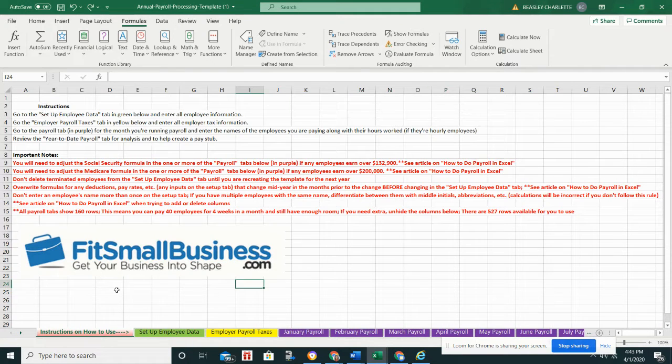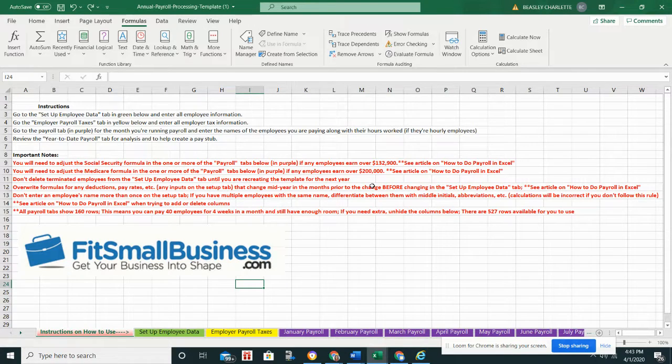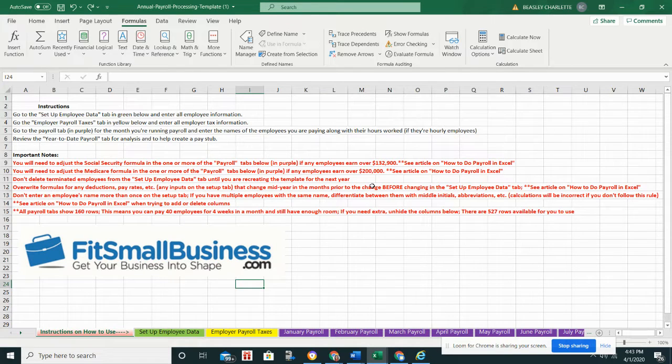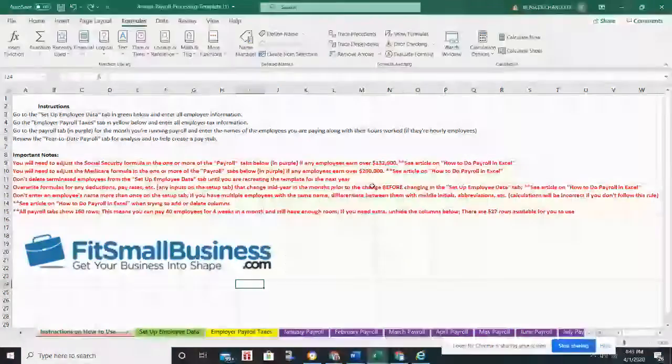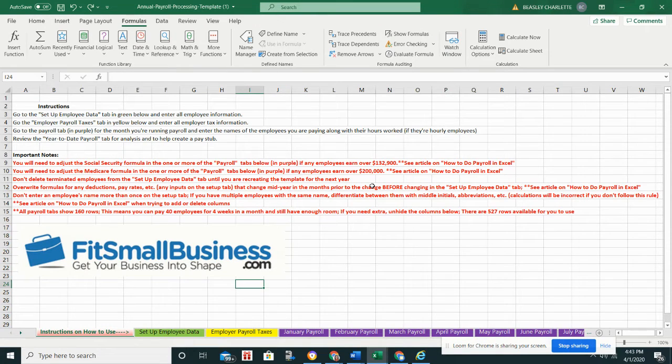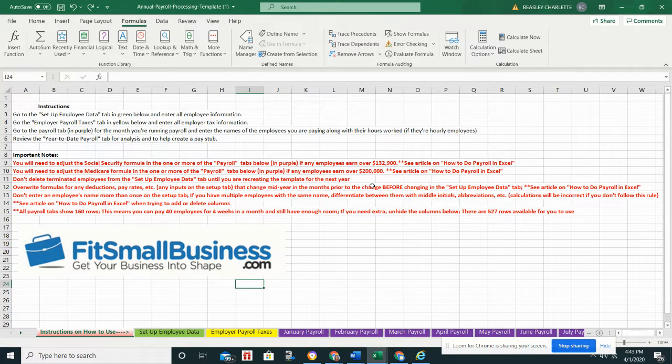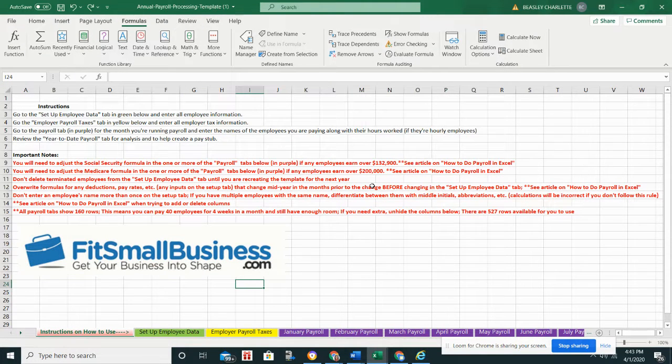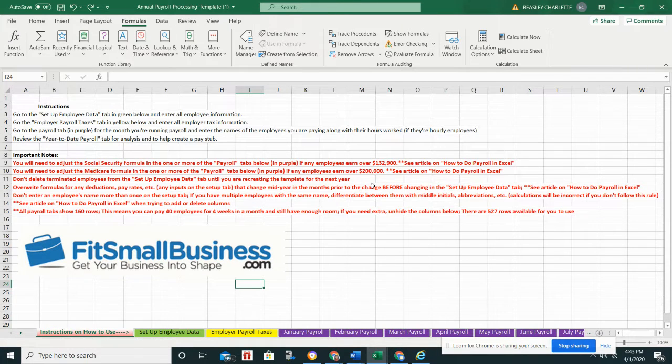All right, so that's how this spreadsheet works in a nutshell. If you have any questions, definitely refer to the 'How to Do Payroll in Excel' article because there's quite a few details in there that may answer your questions. You can also leave comments, suggestions, questions underneath that article. We have a comment section or underneath this video. So anything we can do to help, I know you may need a little assistance personalizing the spreadsheet for your own business. We'll definitely be happy to assist.